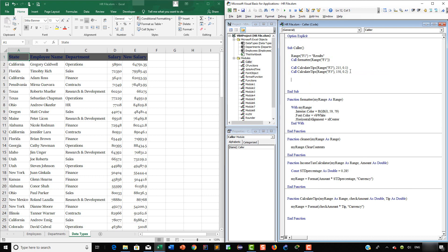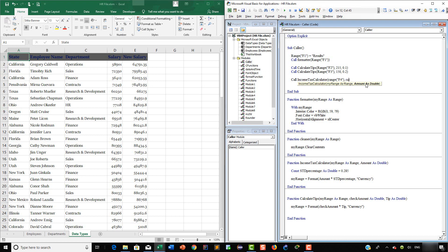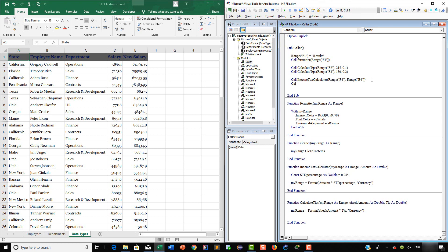Now we are going to call the IncomeTaxCalculator function. So here we are going to say 'Call IncomeTaxCalculator'. This takes two parameters. First is going to be the range, which is going to be F4, then the second parameter is 'amount As Double', so the amount is going to be Range("E4"). Let's call it again to see the way it works. So here again, IncomeTaxCalculator — it takes two parameters. First the range, it's going to go to F5, and the amount is going to be Range("E5").